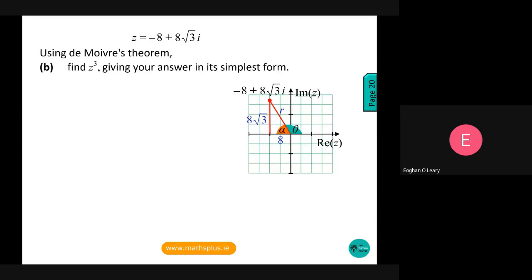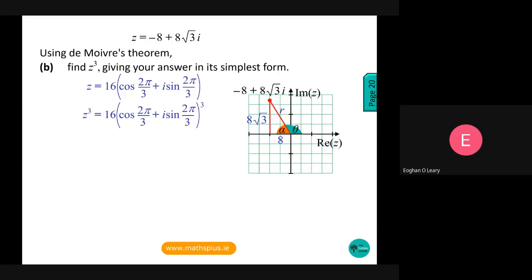That leads us into a De Moivre's theorem question where we're asked to find z³, knowing that z equals minus 8 plus 8√3 i — find z³ giving your answer in its simplest form. We know z equals 16(cos(2π/3) + i·sin(2π/3)), since 16 is our modulus and 2π/3 is our argument. Now we're going to raise both sides to the power of three.